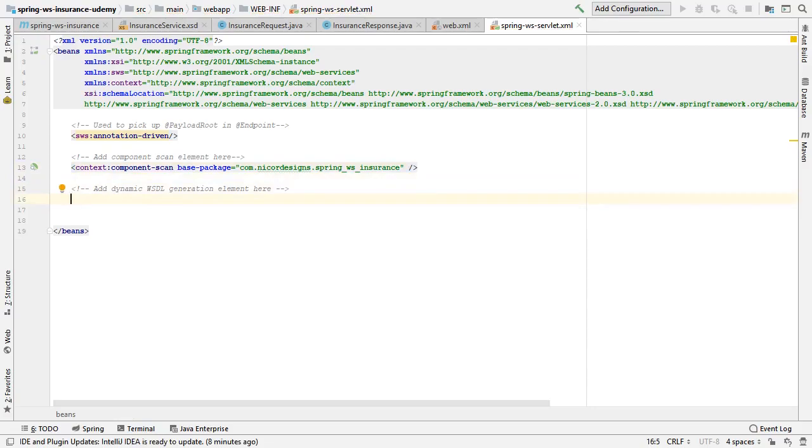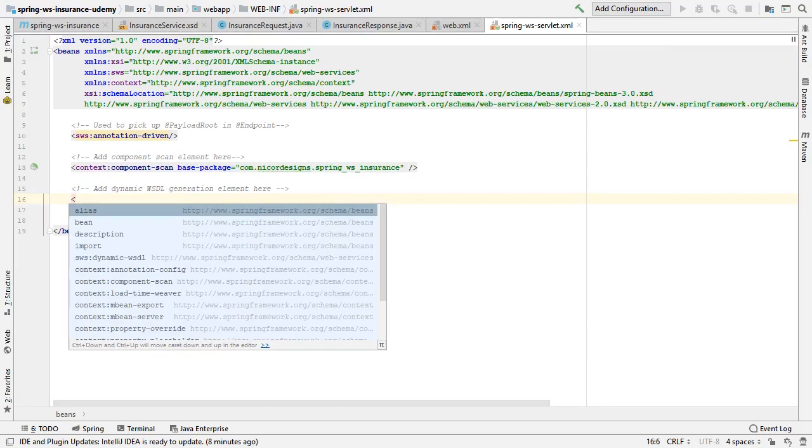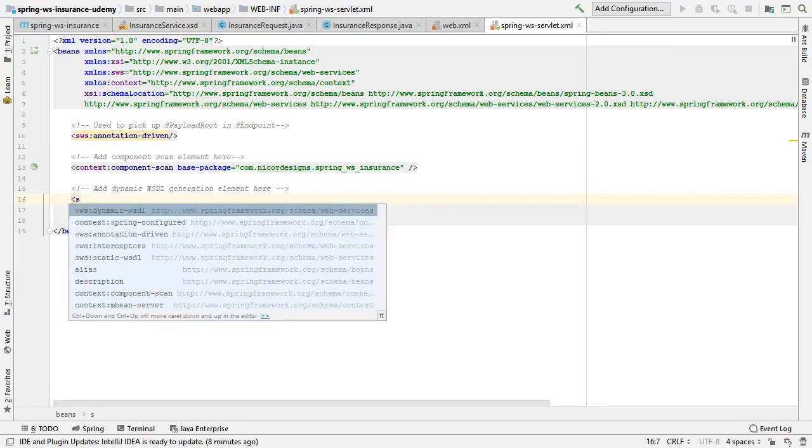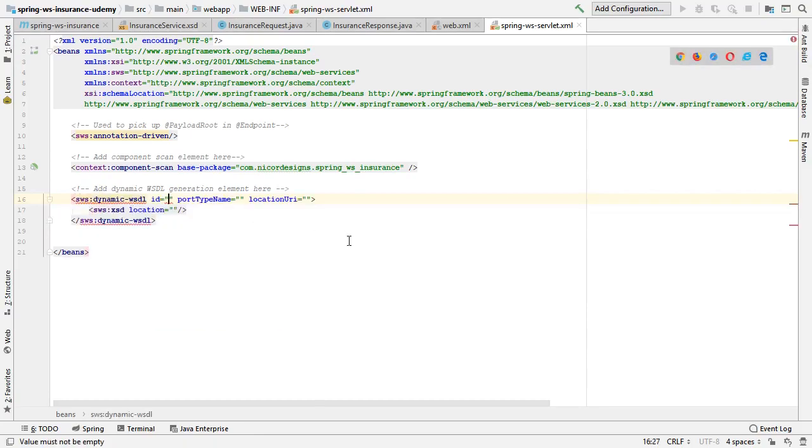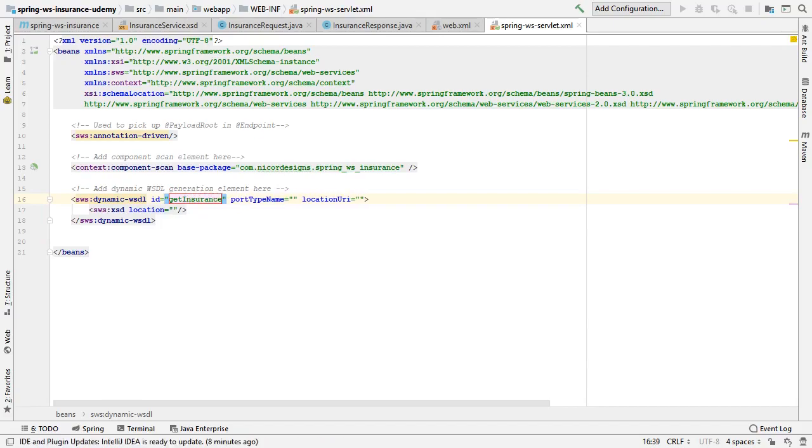Next we will add the dynamic WSDL element.